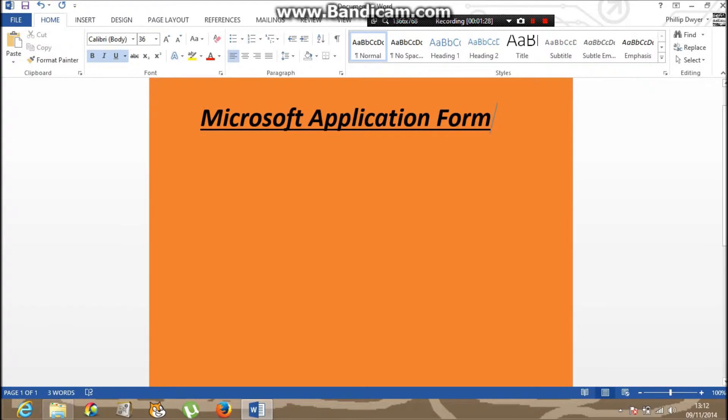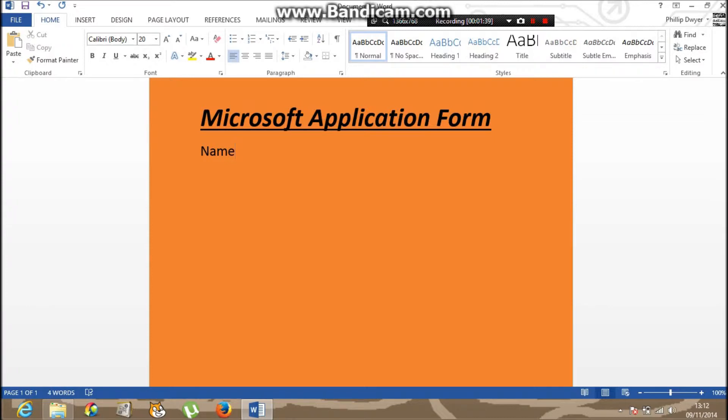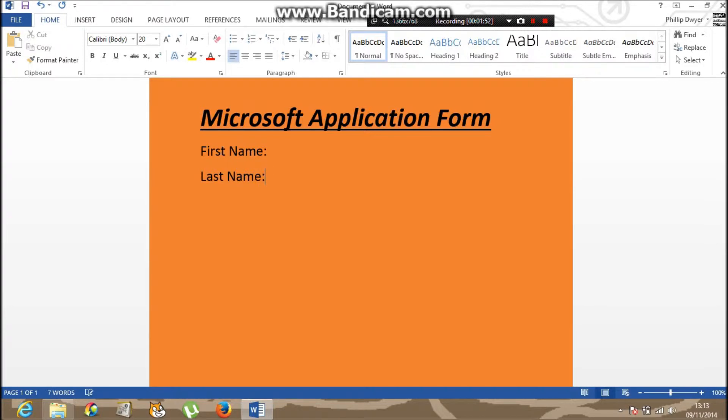So we have an application form, the first detail you tend to is like name. First name, and the two dots, last name, and then the two dots.